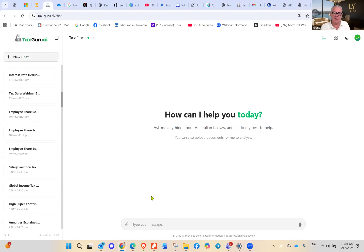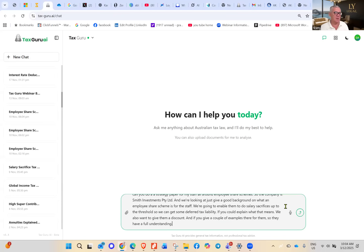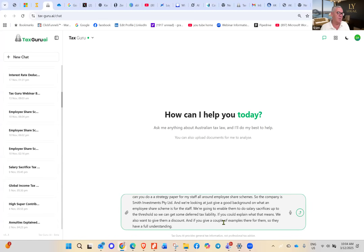I've got a new chat going here. I dictated this prompt — you can see I can dictate it — asking it to do a strategy paper for a startup, all around employee share schemes. This is going to go to the staff, and the company is Smith Investments.